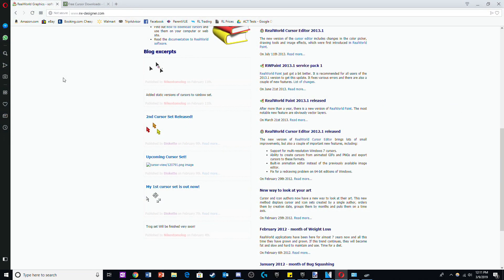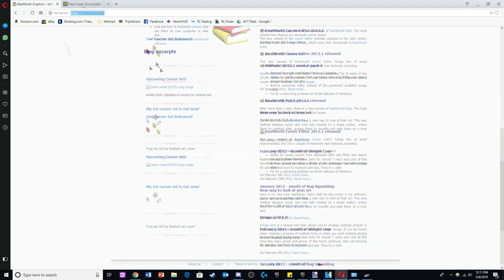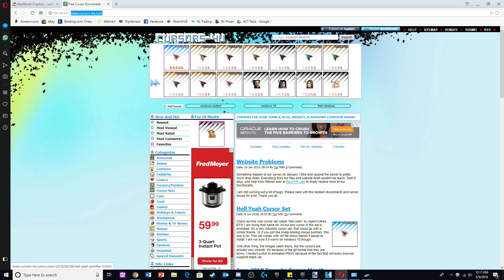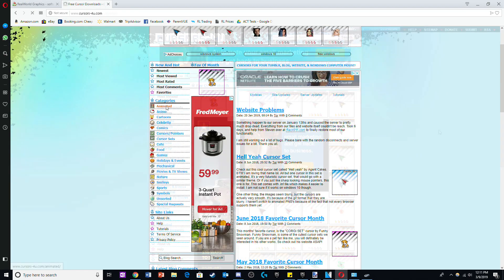For the second method, we'll be going to one of the two websites I'm showing on screen. I'll leave a link below in the description. I personally prefer the Cursor For You website as you can get animated cursors.